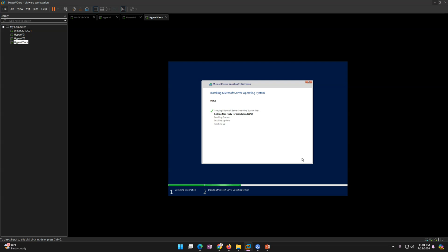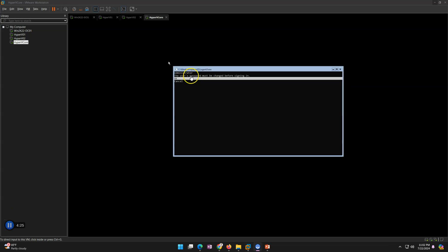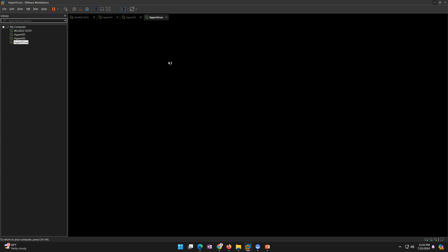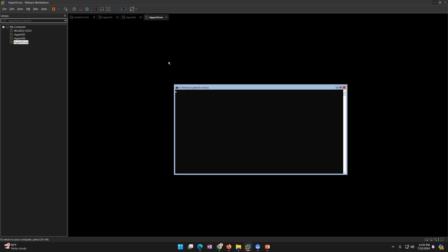The installation is going to take some time, so I'm going to pause the recording. Once the installation is done, I'll resume from there. The installation is completed — it's asking that the administrator password must be changed, so I'm going to change my administrator password. The password has been changed. Click OK. Now it's applying user settings.